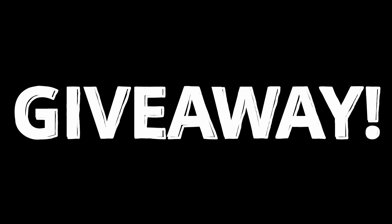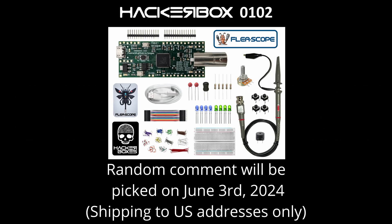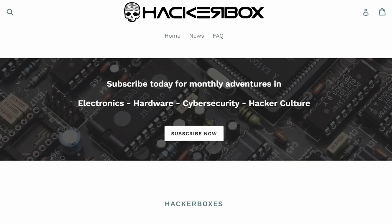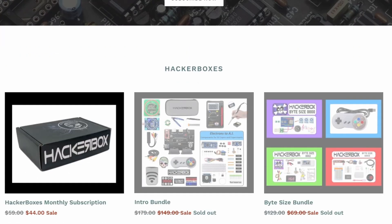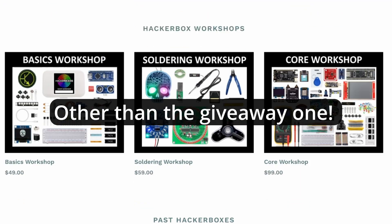It looks like we're going to have ourselves another giveaway. The nice folks at HackerBoxes have graciously offered to send a HackerBox 102 to the lucky comment picked at random. We'll be picking the comment on June 3rd. And remember, HackerBoxes only ships to US addresses for this giveaway, so if your comment's picked but you don't have a US shipping address that we can use, we'll need to pick someone else. Good luck.